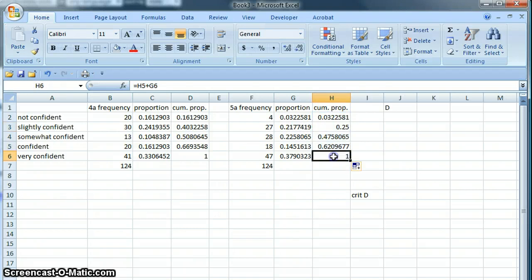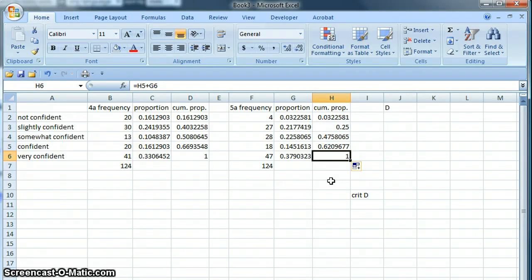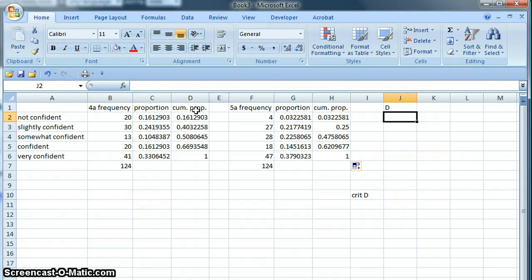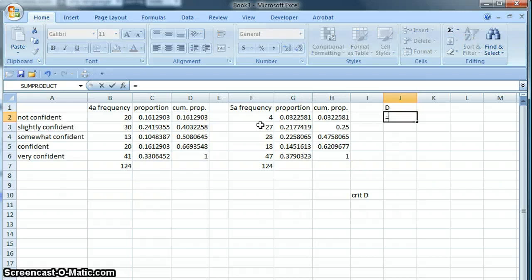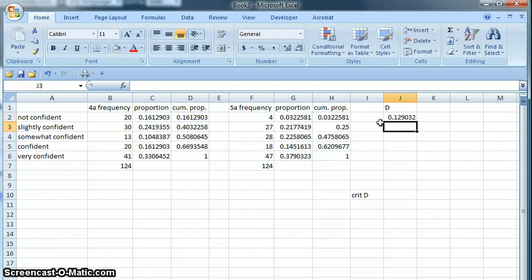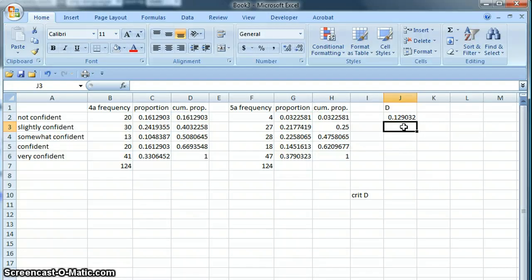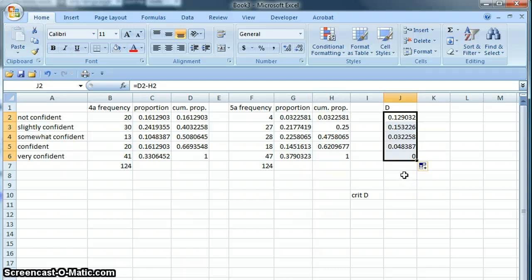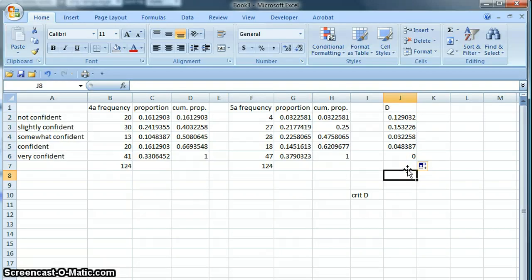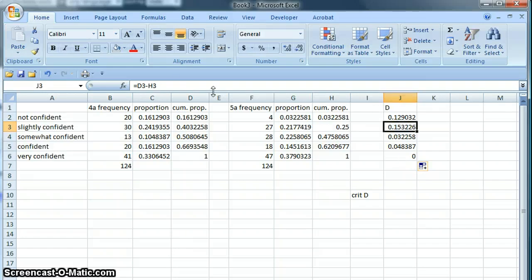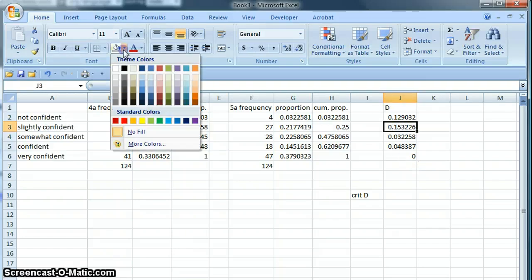Next step is to calculate the differences between the cumulative proportions in the different questions. So we will subtract one from the other. Since we're just subtracting one row from the other, we can drag this formula down as well and we've found all of those differences. We then need to find the maximum difference, which is here: 0.153 is the largest number on this list, and we're going to refer to that value as D.